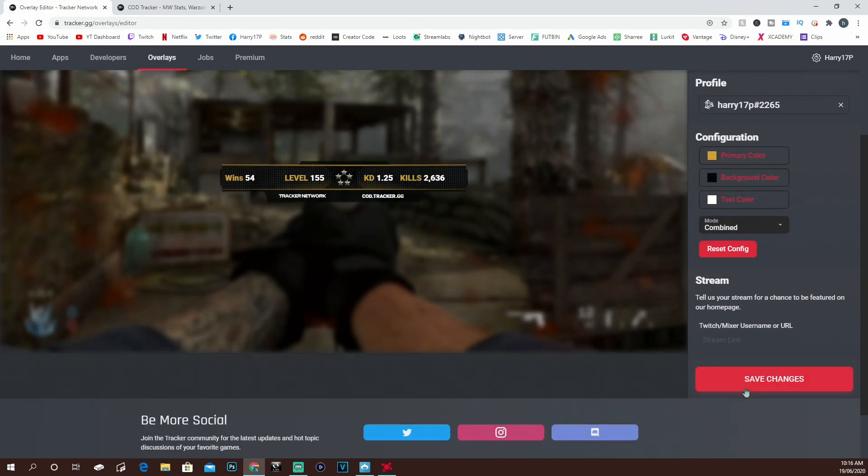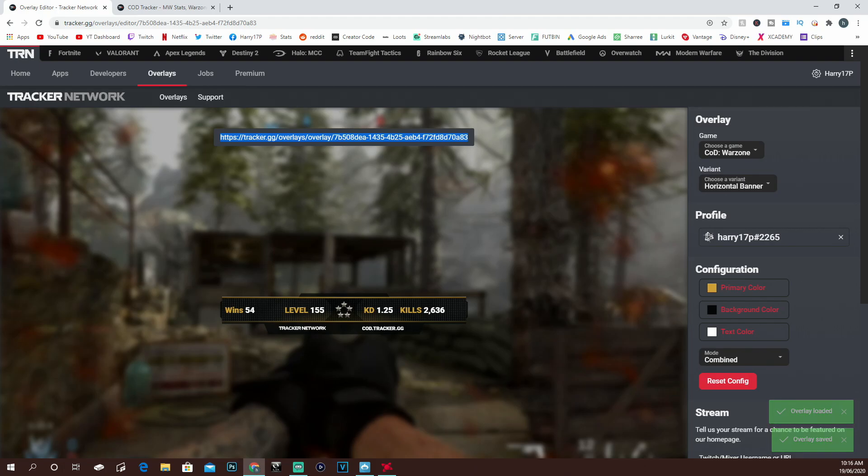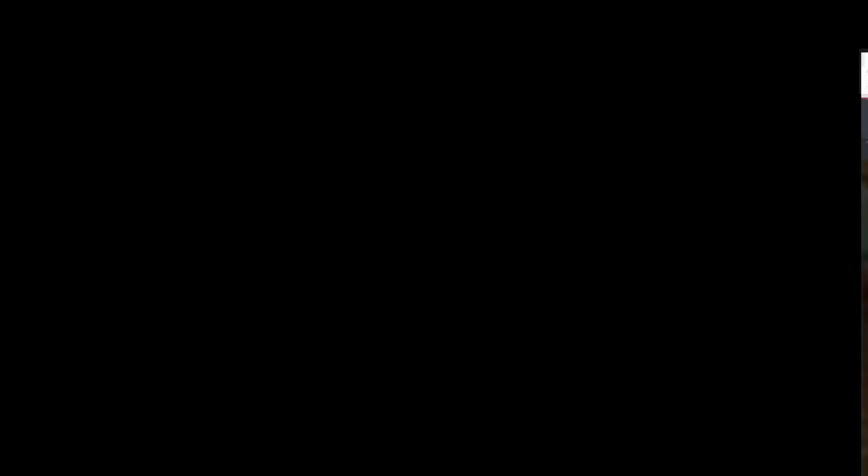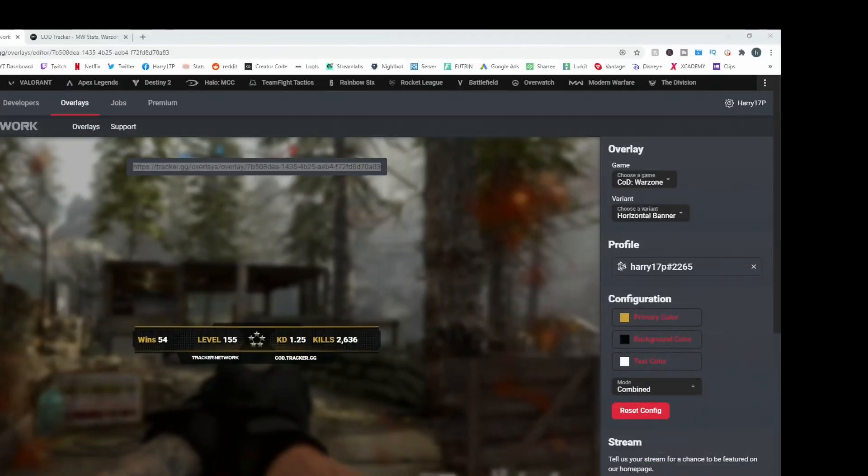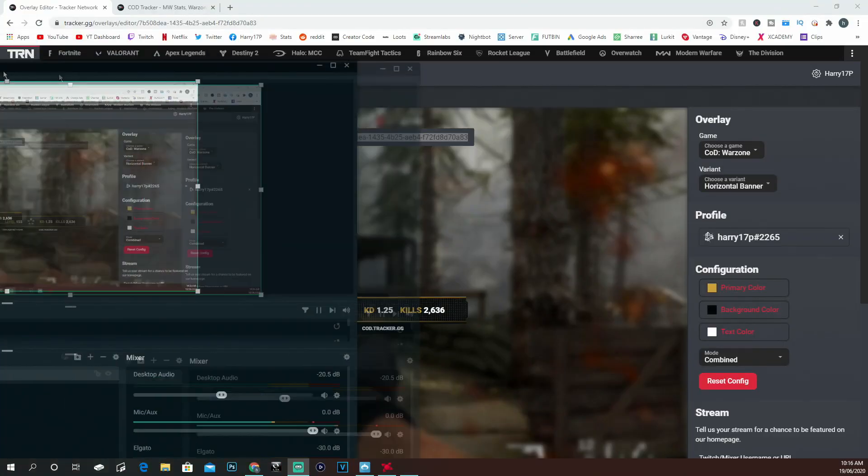Then all you're going to want to do is click Save Changes. Once you've clicked Save Changes, take this link and copy it. We're going to bring over Streamlabs OBS right now.